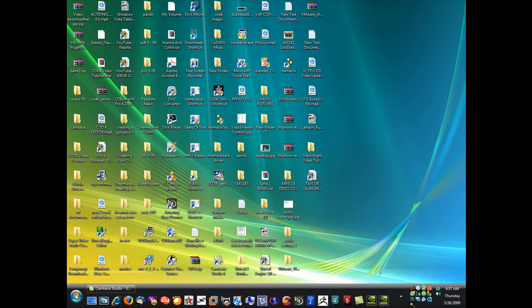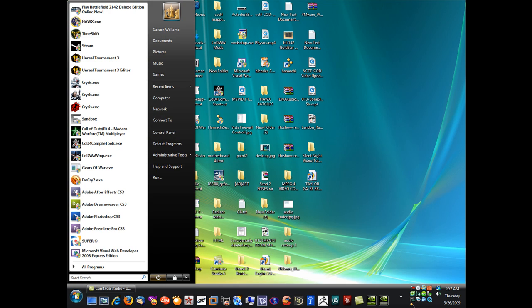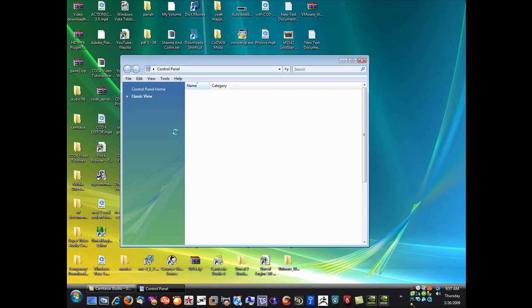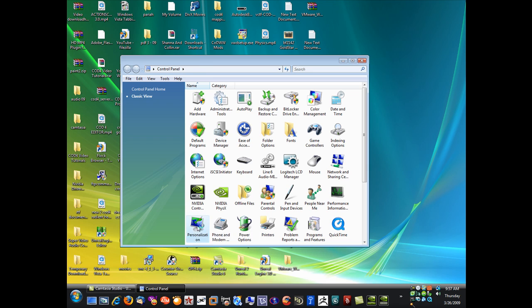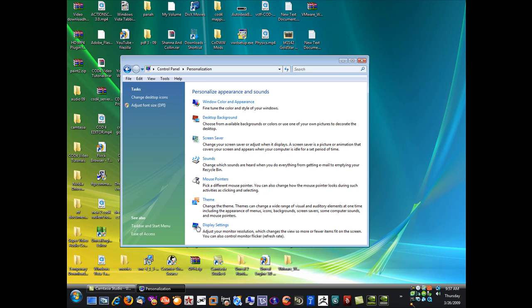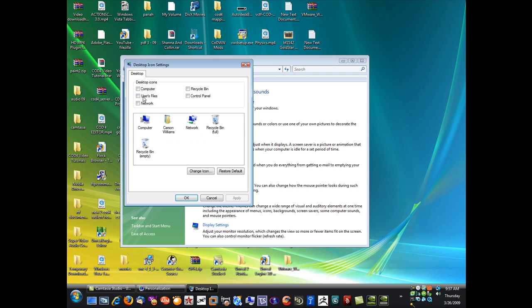Now the way you get that back is you left-click on Start, left-click on Control Panel, then double-click on Personalization. In the upper left-hand corner here where it says Change Desktop Icons, left-click on that.